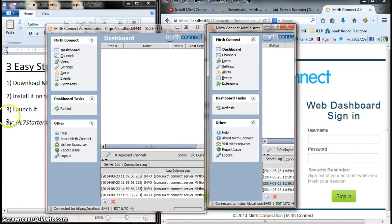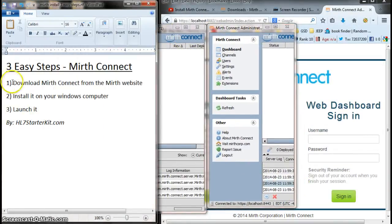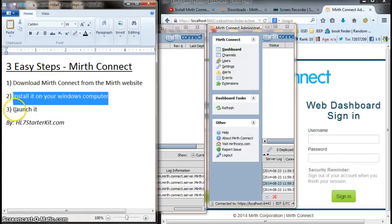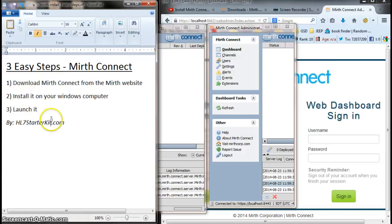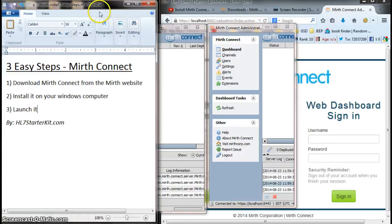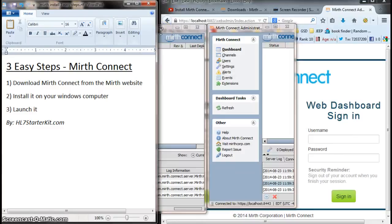So, that's it. We did three easy steps. We downloaded, we installed, and we launched it. Actually, we launched it with multiple instances, which is pretty cool. I hope you enjoyed this video. Visit hl7starterkit.com if you haven't already. Like this video and subscribe to my channel. And let's connect. Thank you very much. Have a good day.